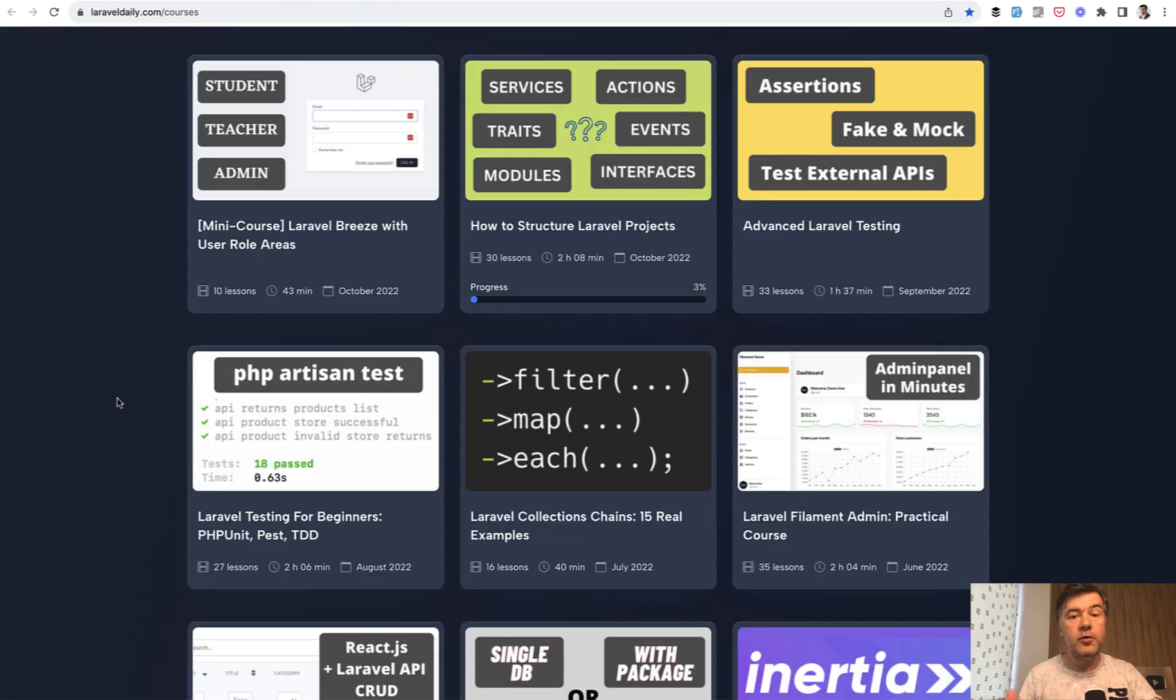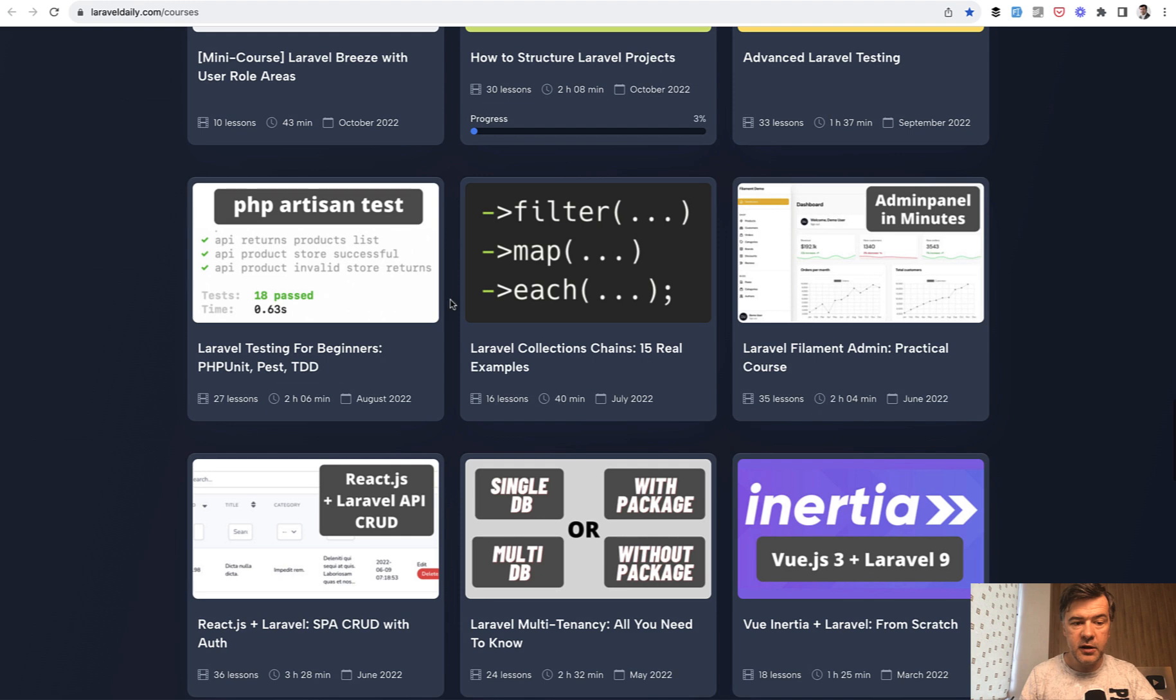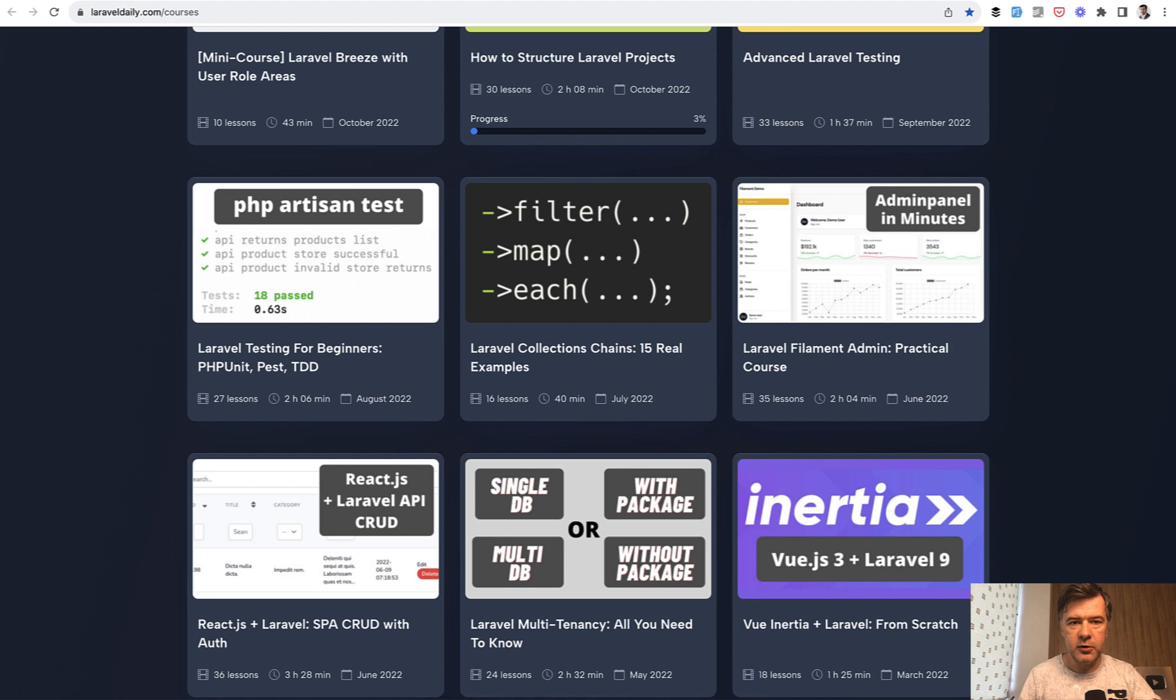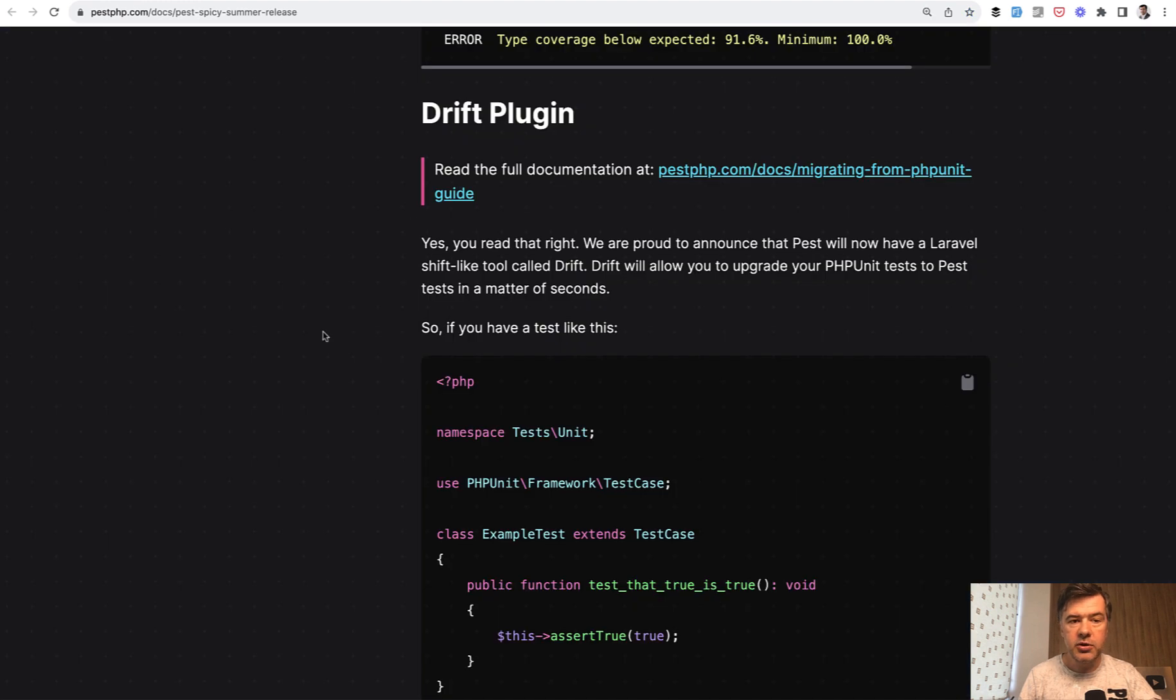And by the way, if you haven't started testing at all, I have a separate course for beginners about PHPUnit and PEST and TDD. And I will link that in the description below. Now let's get back to new features of PEST.